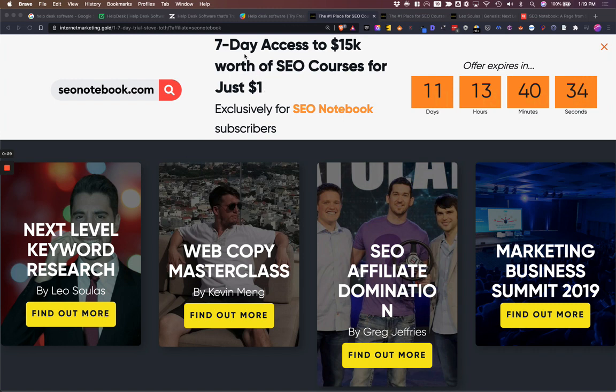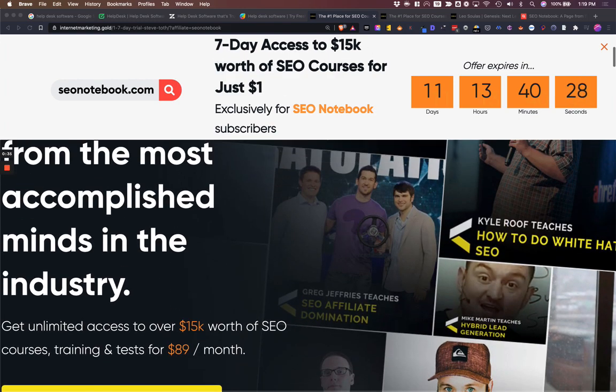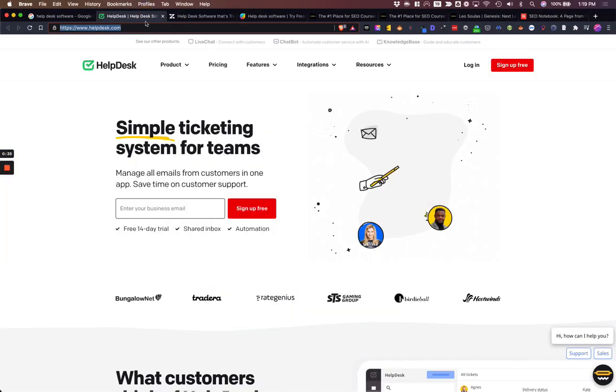And for a limited time, you can access IMG for only a dollar — 15K worth of courses for only a dollar. All right, so let's get into the note.